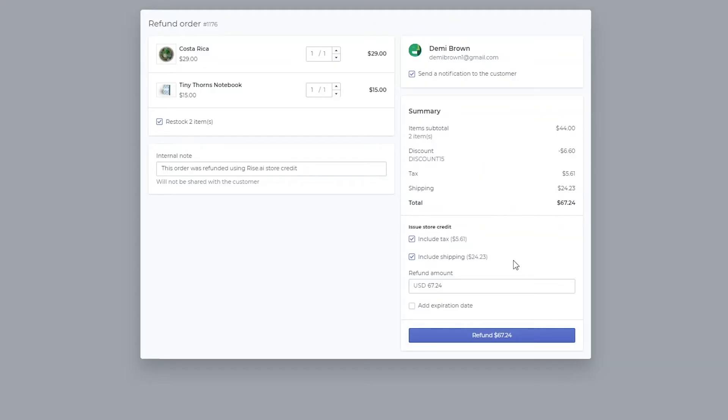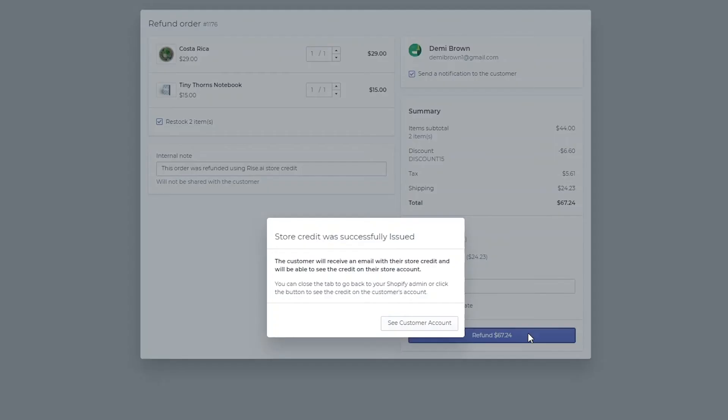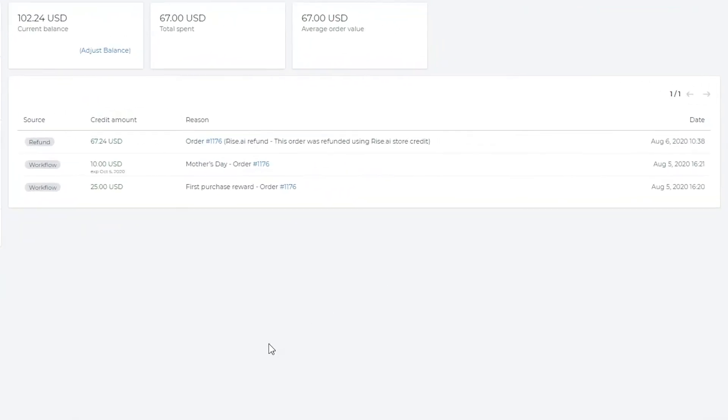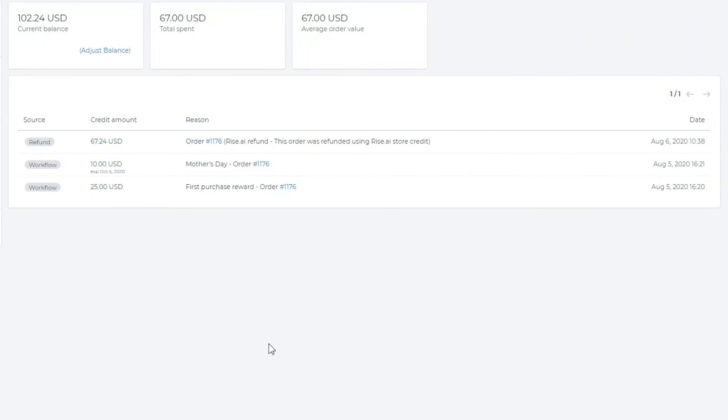Once issuing the refund, you will be directed to the customer's page in your RISE dashboard and, as you can see, a log of the refund is recorded here.